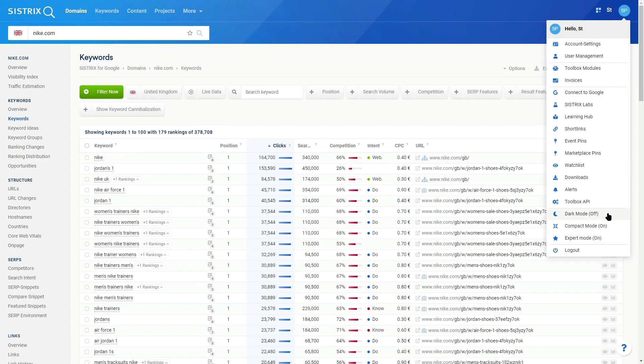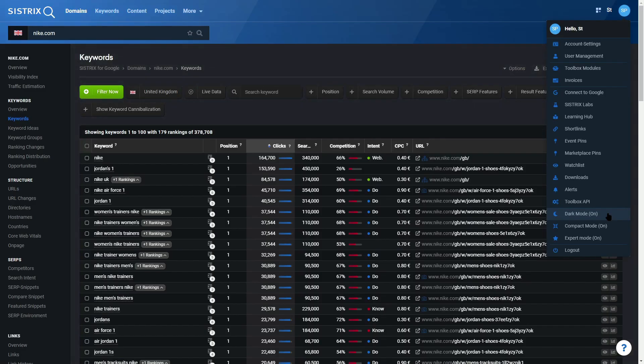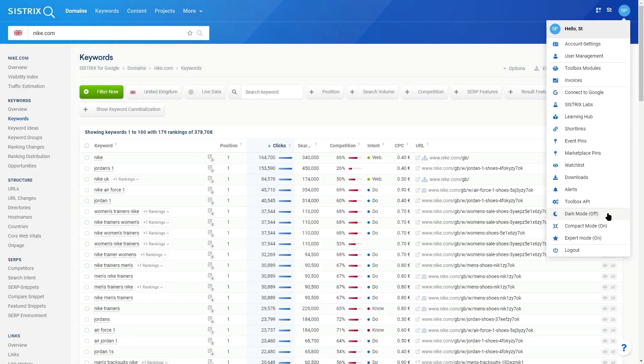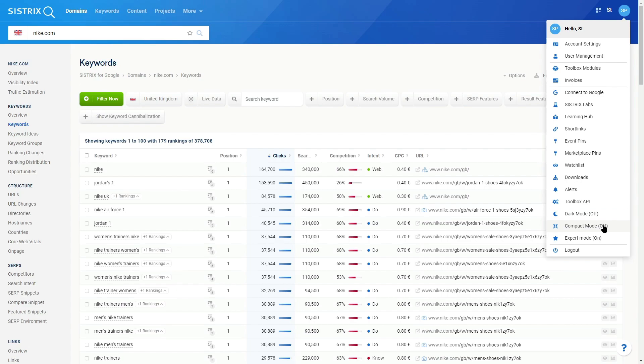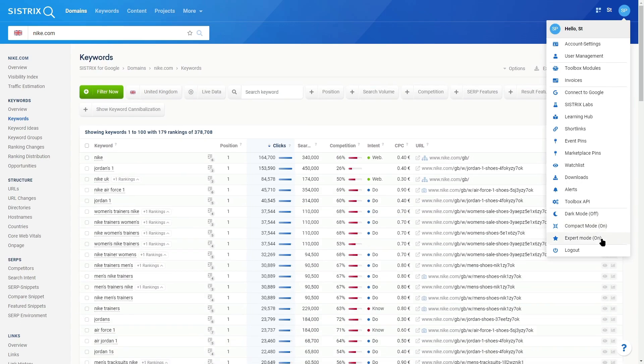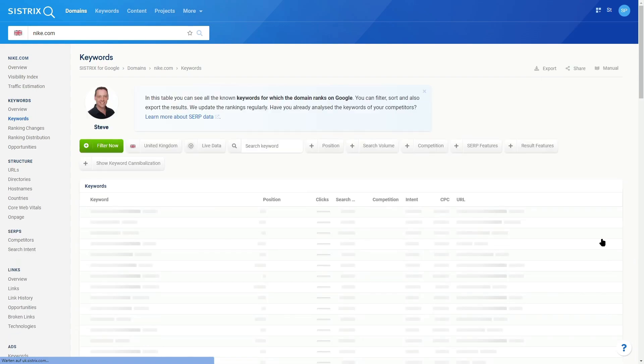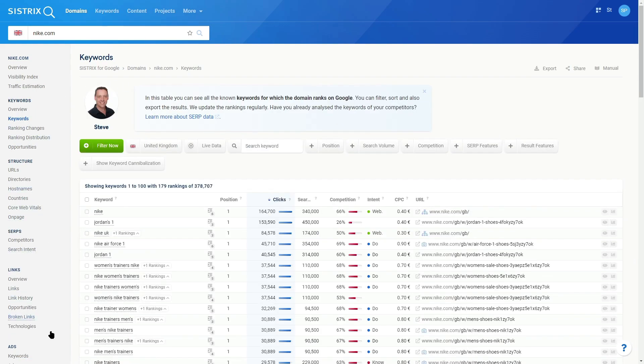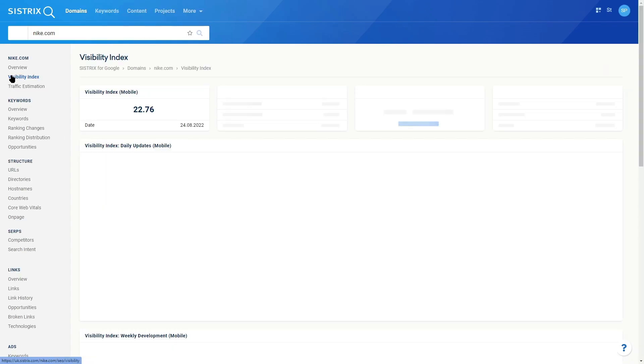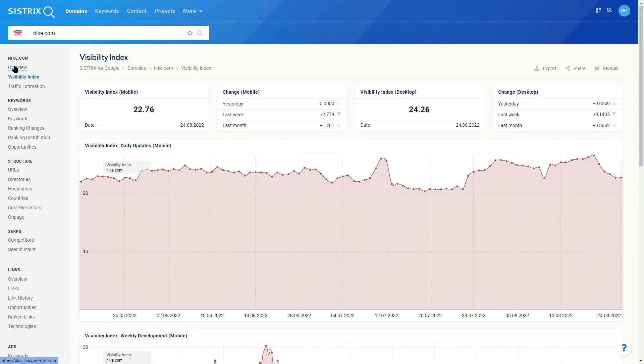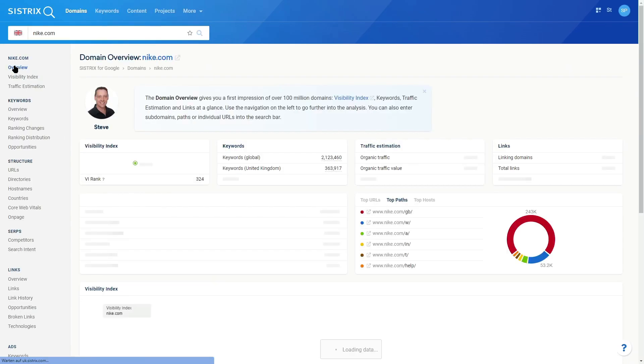In addition to dark mode and compact mode, which we introduced last year, we now allow you to toggle between expert mode on and off. On, which is default for everyone, won't show any changes, but when you turn it off, we reduce some of the menu items, take away some of the more complex features, and add some commentary in to each table to show you a little bit about what's happening on the page.